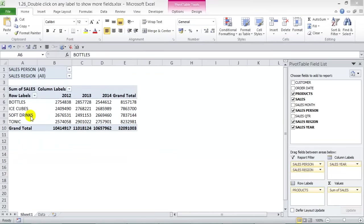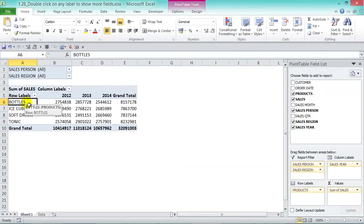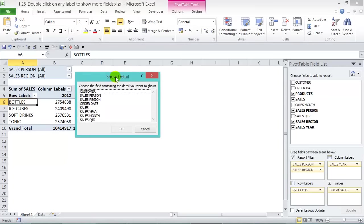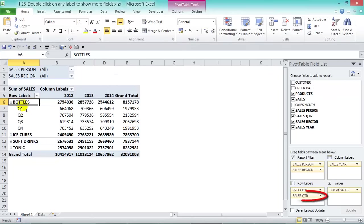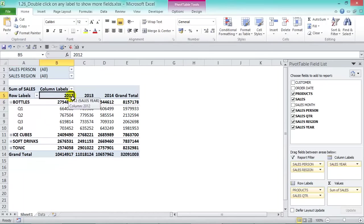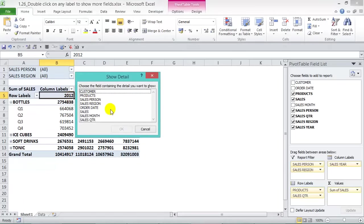You can click on any row or column label item to show more fields. For example, double-click on a row label item and you get the Show Detail dialog box — choose a field containing the detail you want to show. We can pick Sales Quarter and press OK, and the sales quarters appear. Similarly in the column labels, double-click and add Sales Month, and press OK to add another level of detail.